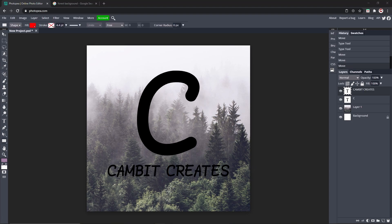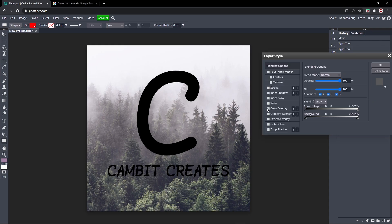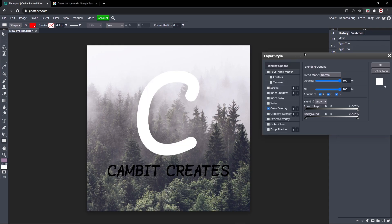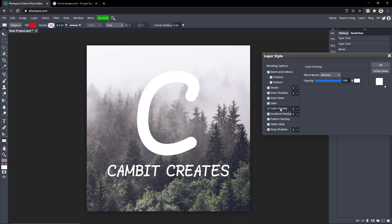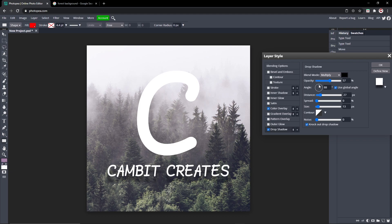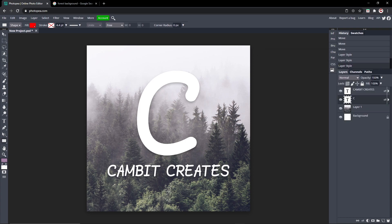Now we're going to make this look a little bit better by making the text brighter. You can add a color overlay on both layers to make them white, then add a drop shadow — turn the angle to about 90 degrees so it's right below. Turn the distance up just a bit so it's barely noticeable, and turn the opacity down a bit. Do the same thing with the other text layer. Now it's looking good.